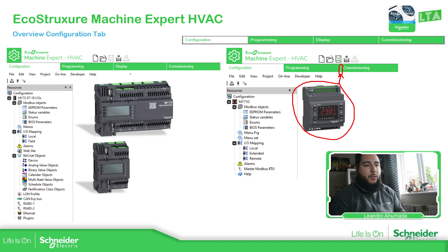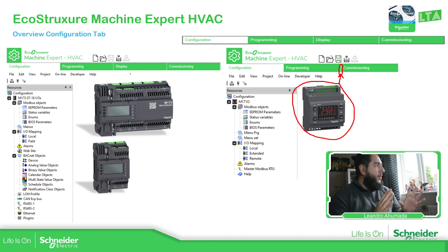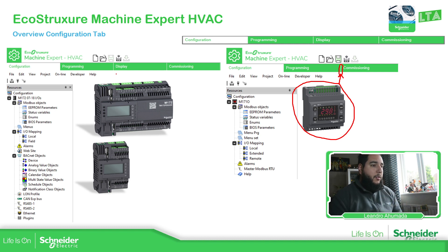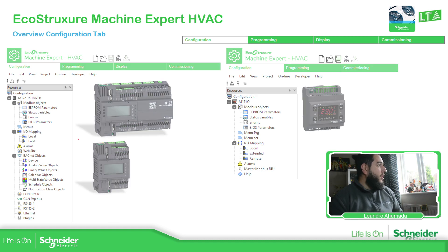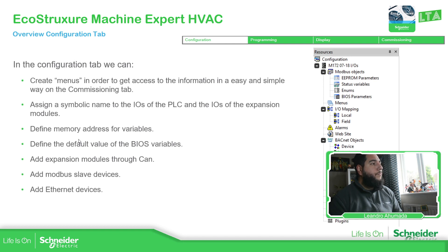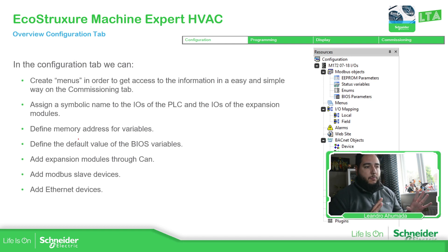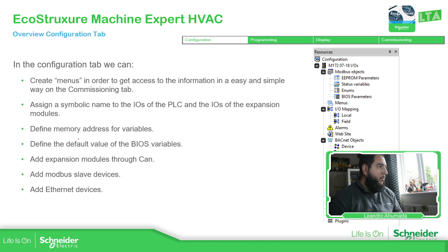If you're using the M172 for display, then you have the possibility to use colors. So this is what you see once you open the application — the configuration part. There is a lot of information in the configuration tab in order to configure the device and define variables. So let's start from the beginning. This is going to be a quick overview, and then I'll go into more details on the complete parts of the software.